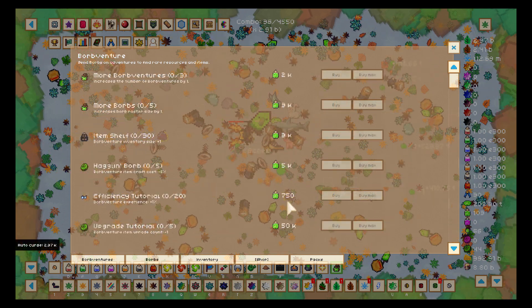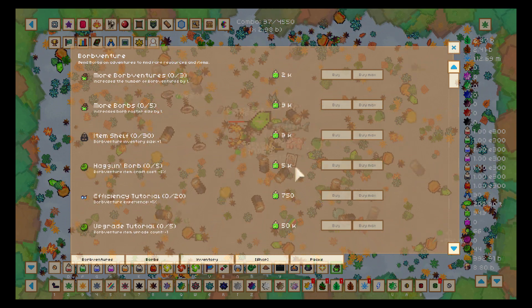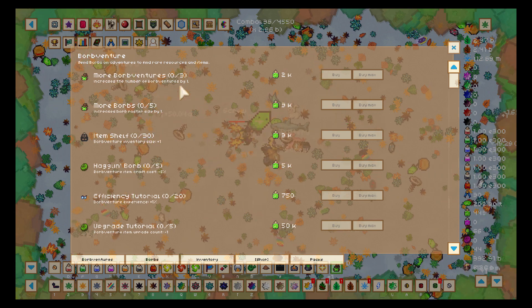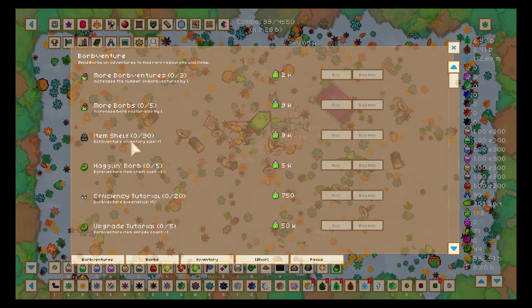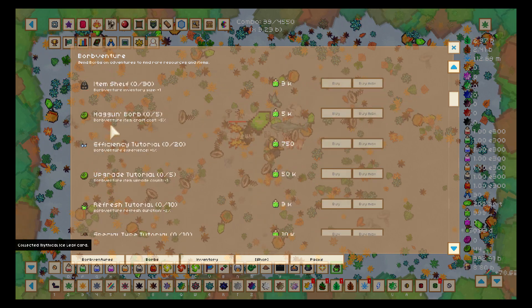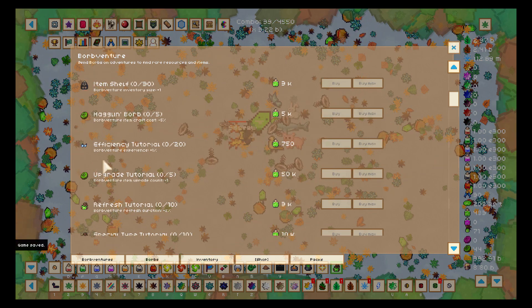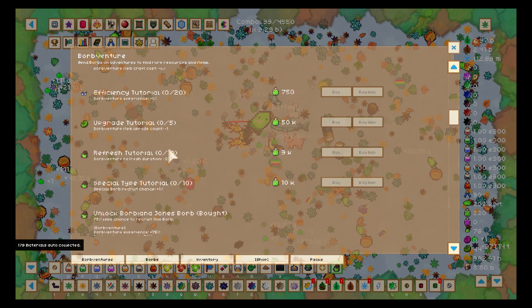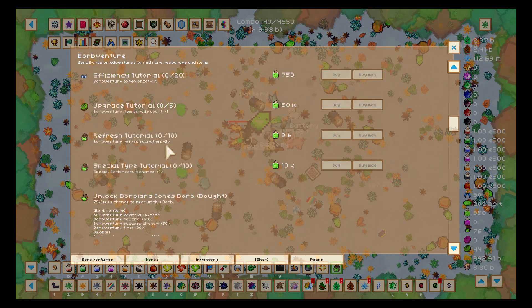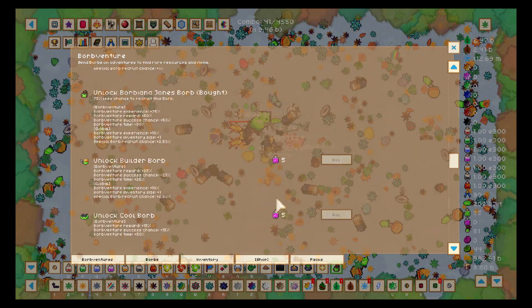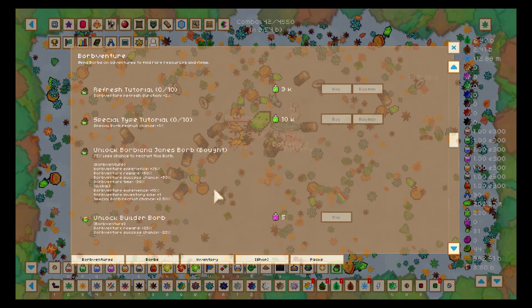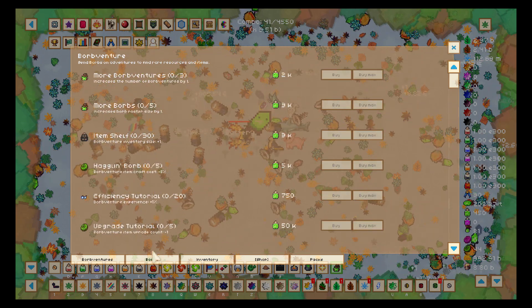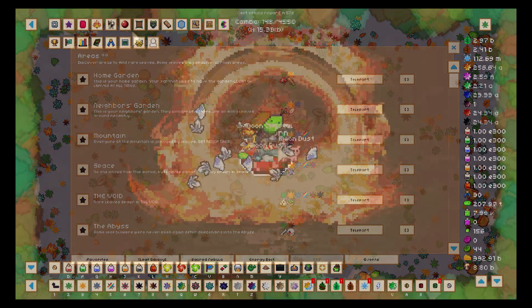Okay, the Borb Venture shop, let's take a look at it in more detail. First one, increase the number of Borb Ventures by one. Increase Borb roster size by one, 3k, not bad. Inventory size, item craft, craft cost, adventure experience, item upgrade count, refresh duration, special Borb recruit chance. And this one's already unlocked, the Jones whatever, that's because in my premium package. And those are all special Borbs and it will take a while before I unlock this. Well I don't know in reality, I can't really assume that. We'll see how it goes.